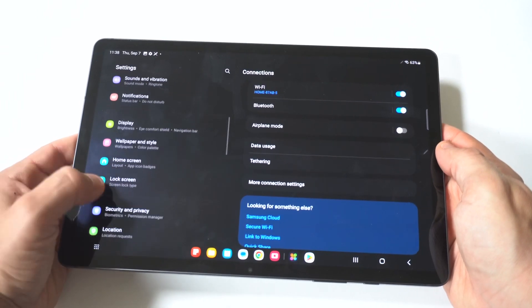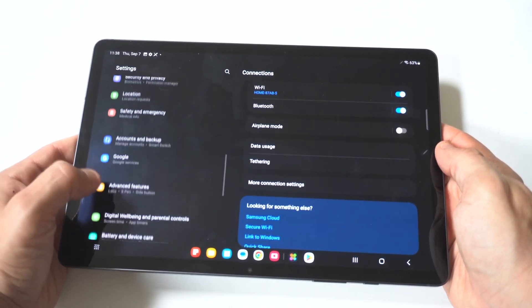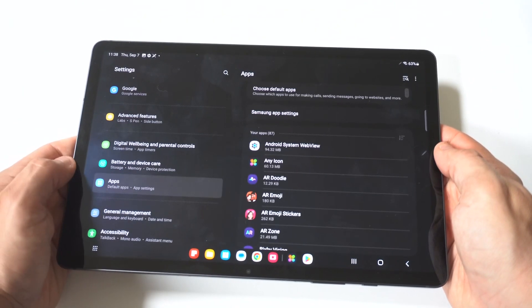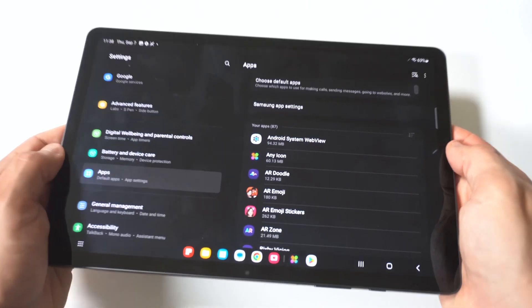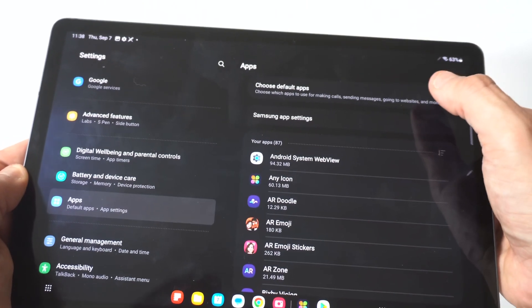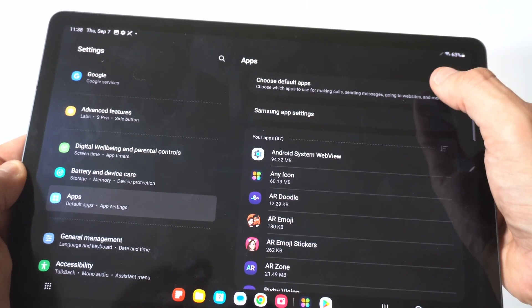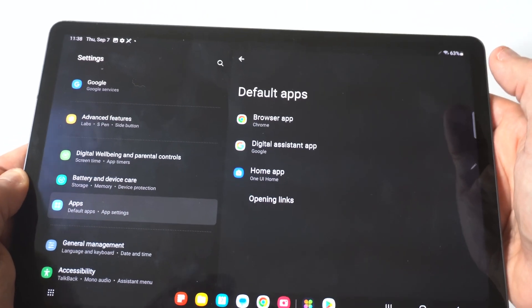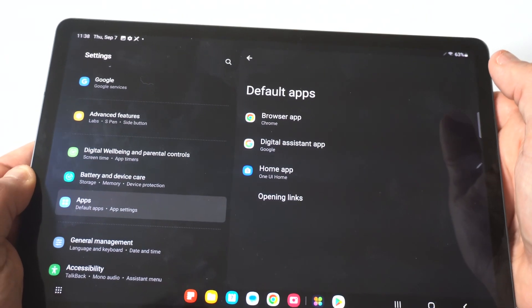you want to go into your settings and you want to scroll down to where it says apps. Now I'm going to hold this up to the screen so you guys can see it really close, but what you want to do next is click on choose default apps.